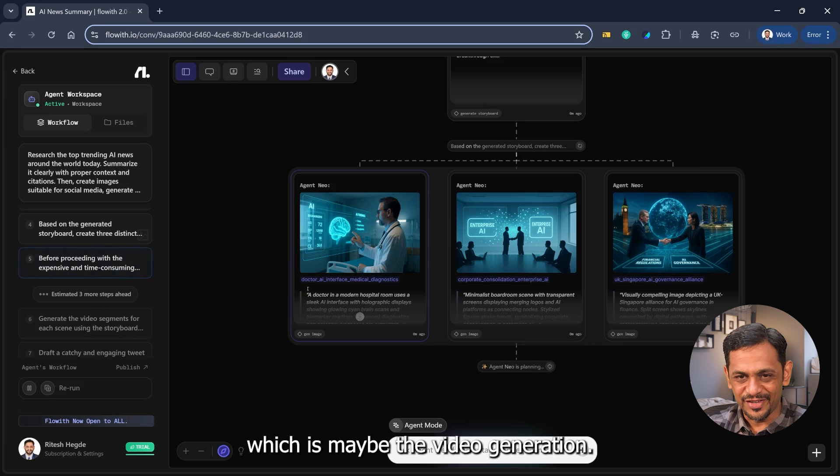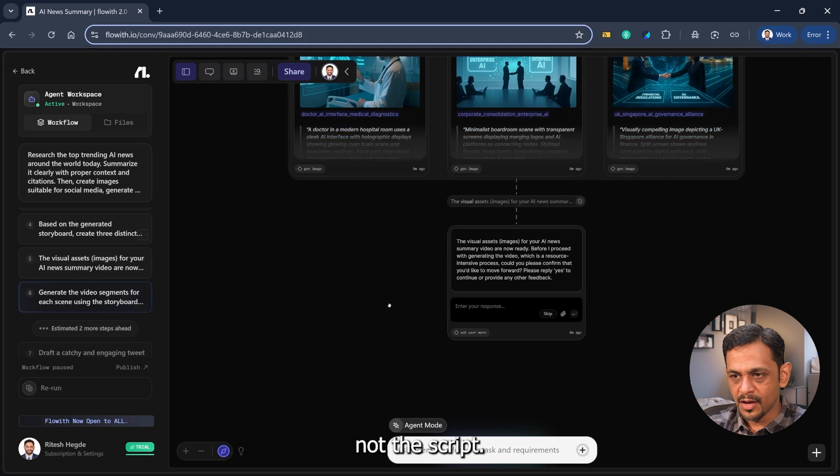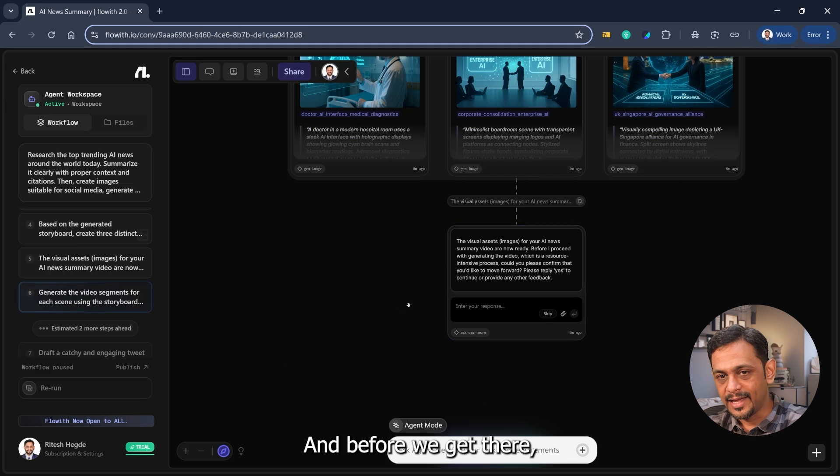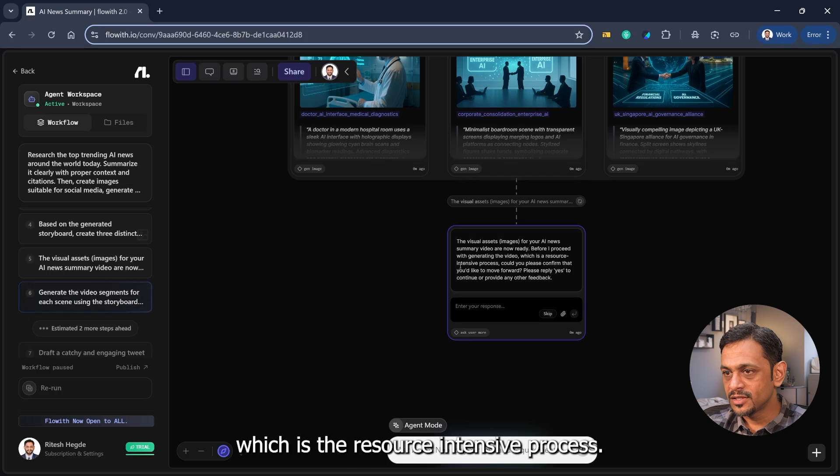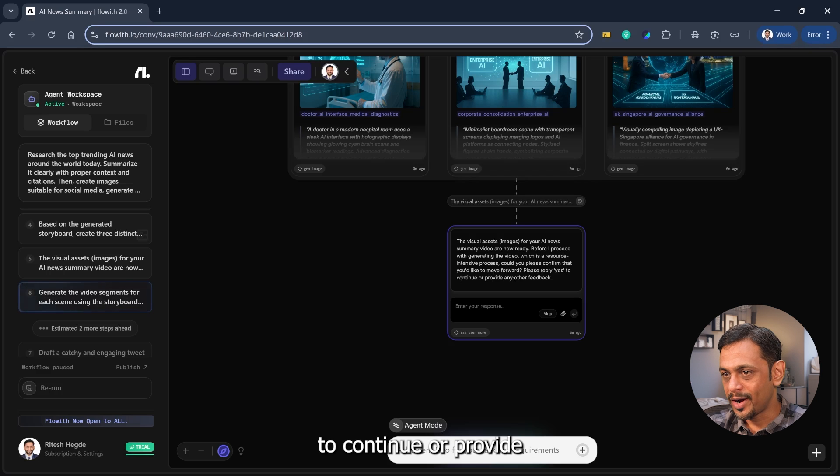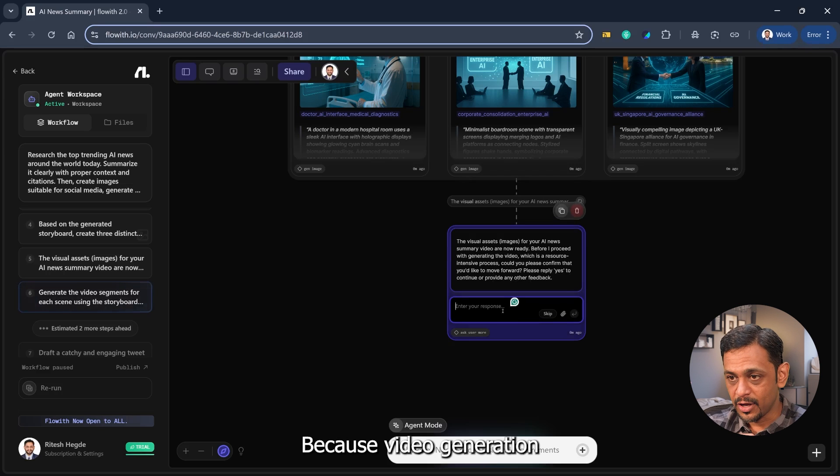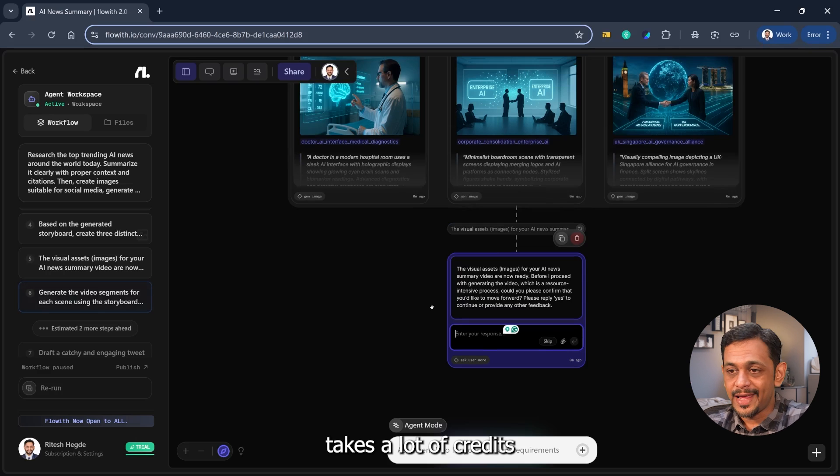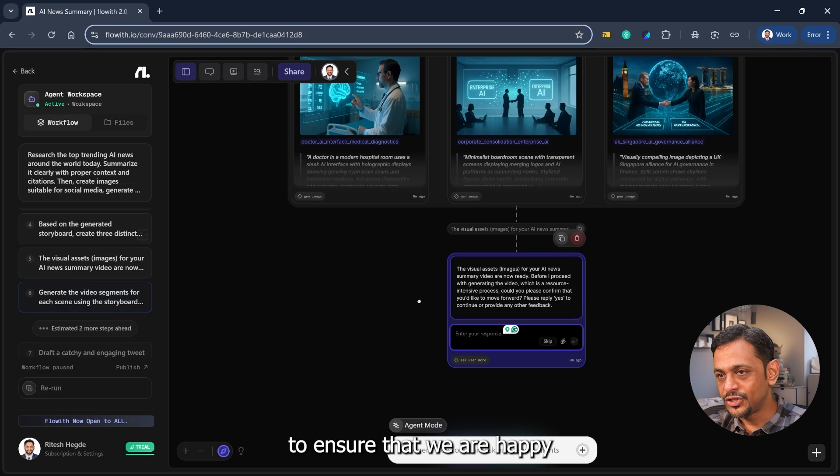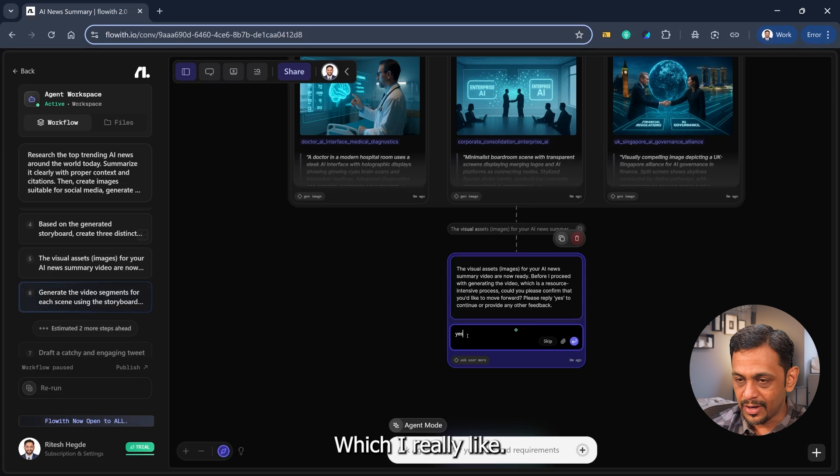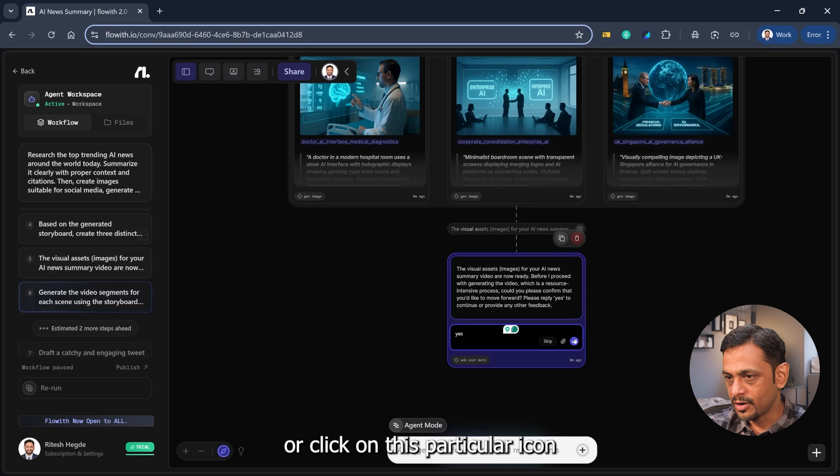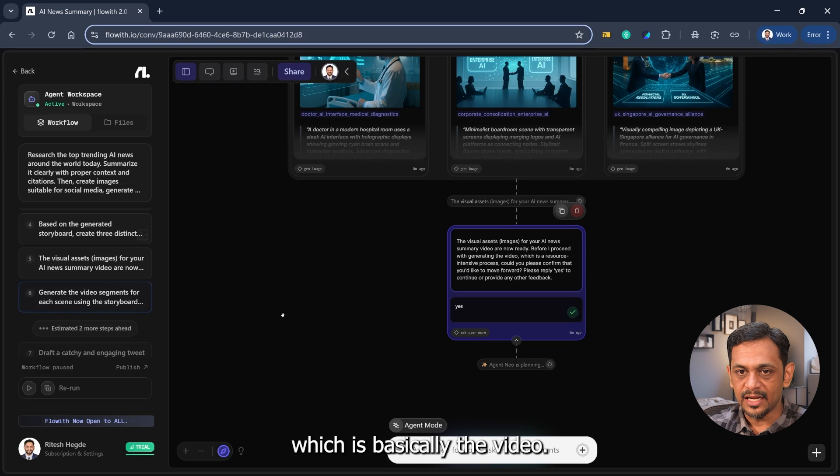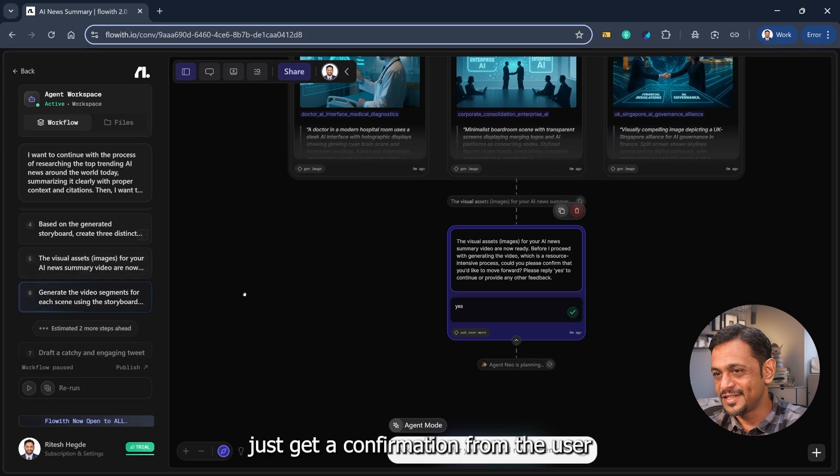Now it is generating the video for us. And before we get there, it asks us something: the visual assets images for your AI news summary video are now ready. Before I proceed with generating the video, which is a resource intensive process, could you please confirm that you would like to move forward? Please reply yes to continue or provide any other feedback. So this is very good because video generation takes a lot of credits and it has added this particular step to ensure that we are happy with the process so far, which I really like. So I'll click on yes and click enter or click on this particular icon, and it goes to the next step, which is basically the video.